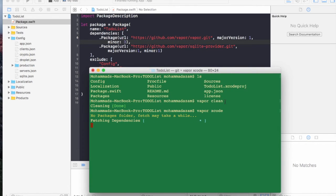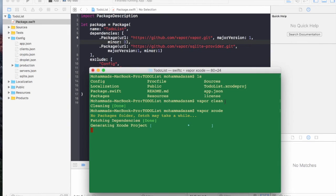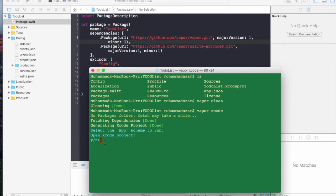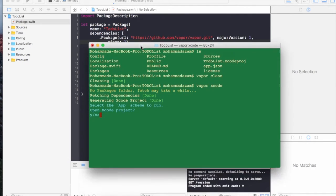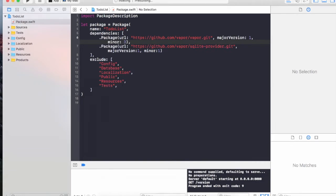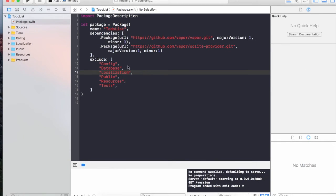Also since I ran vapor clean, it's going to reset the whole project into the initial state. So if you had created any local groups, any Xcode project groups, those all will be gone. It has downloaded all the dependencies. Do you want to open the Xcode project? Sure. It opened the Xcode project.